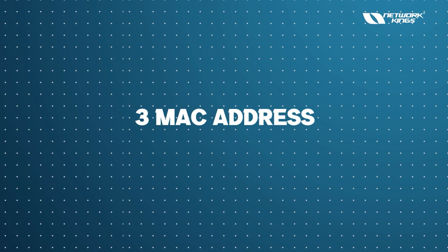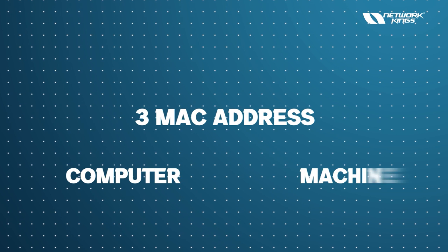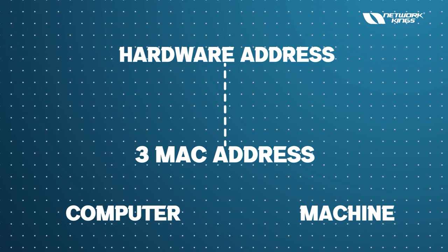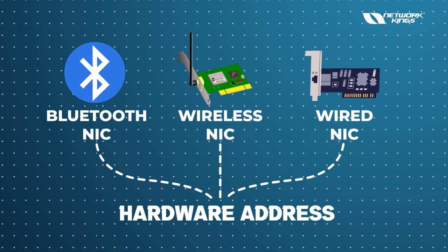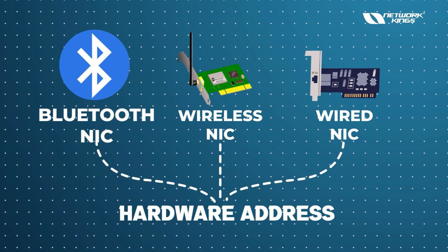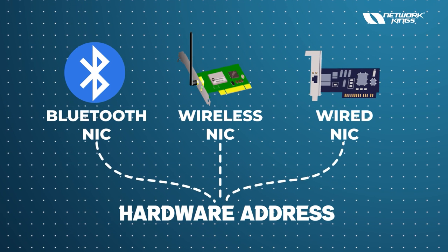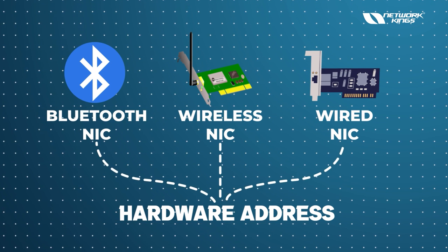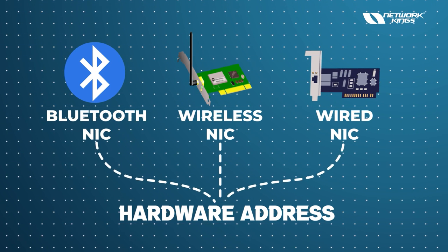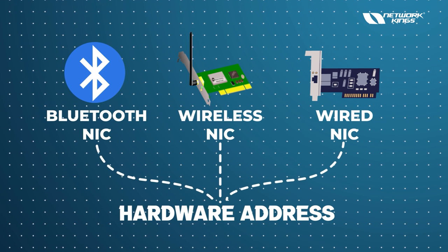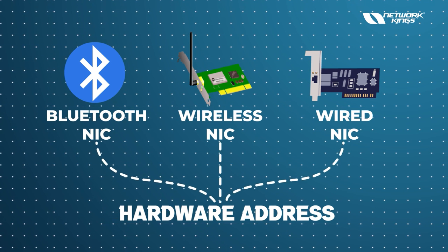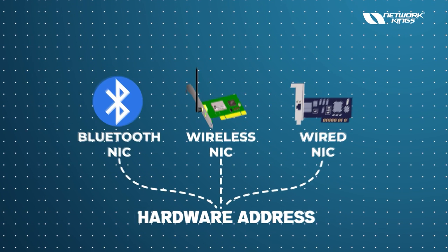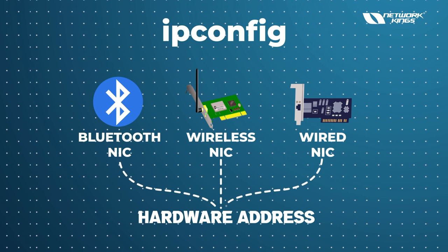So this is not an address which we are giving to any computer or machine. This is a hardware address which is actually the address of these chips - either it has Bluetooth, wireless, or wired. So how many MAC addresses do you have in your laptop? Just count the NICs. You can check with the help of which command? ipconfig.